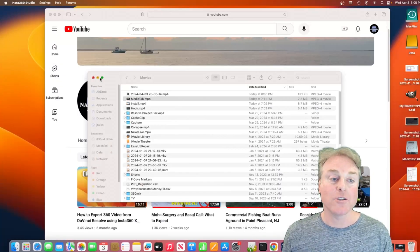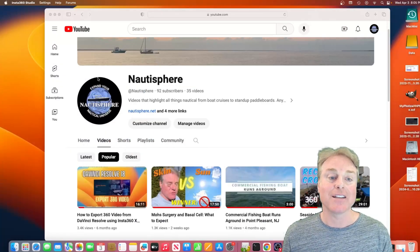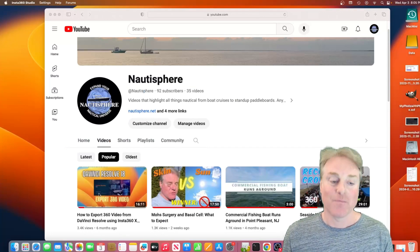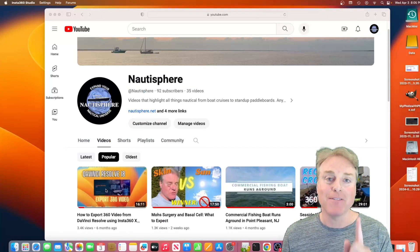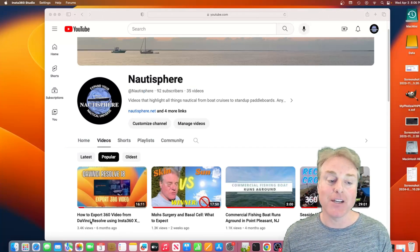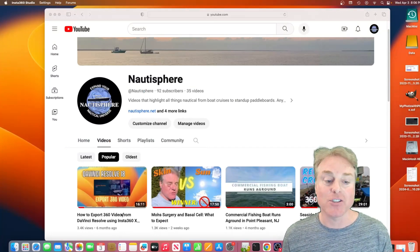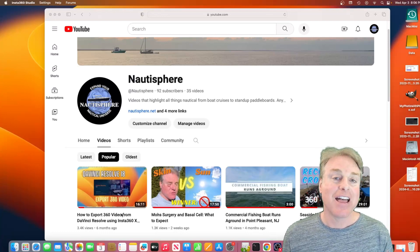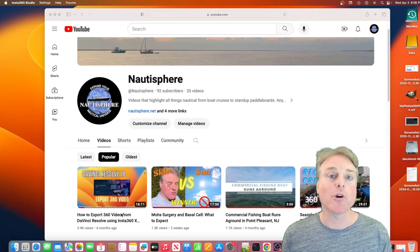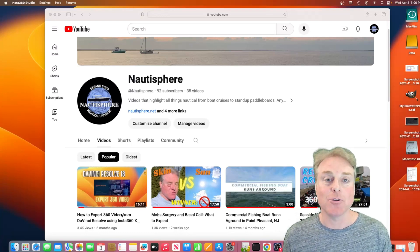If you want to do that, check out my DaVinci Resolve video, how to export 360 video from DaVinci Resolve. And there's the workaround on how to do that.